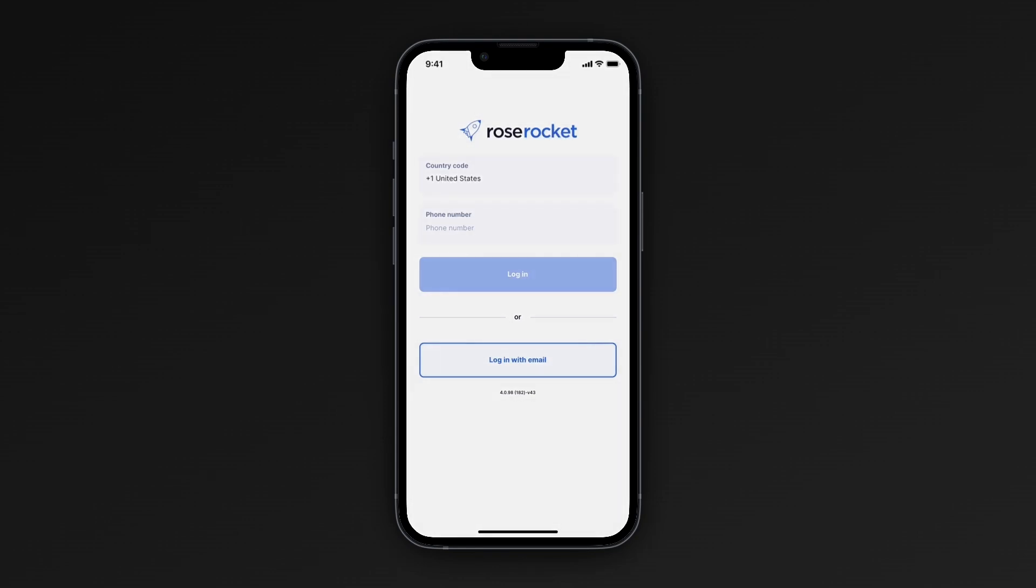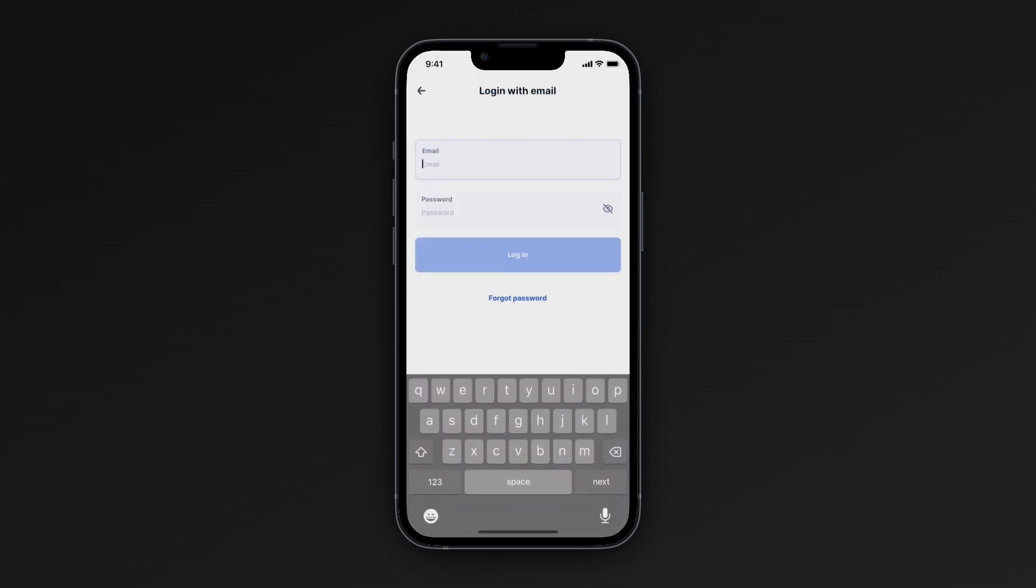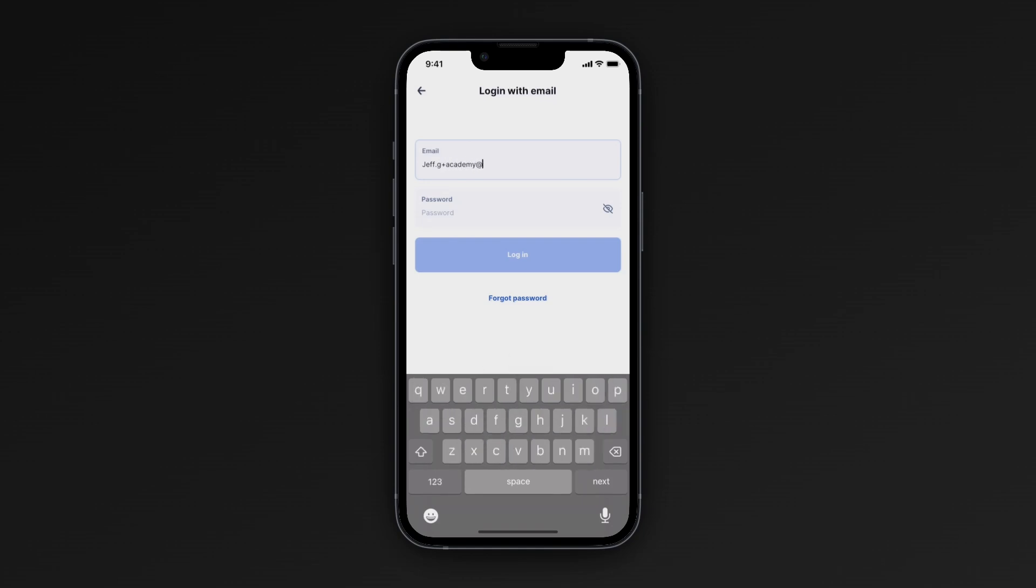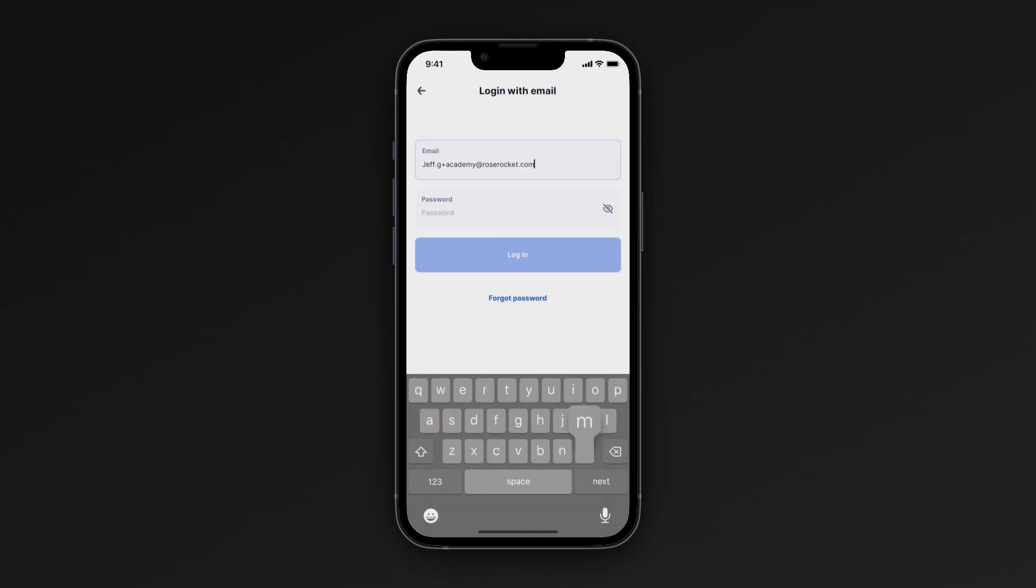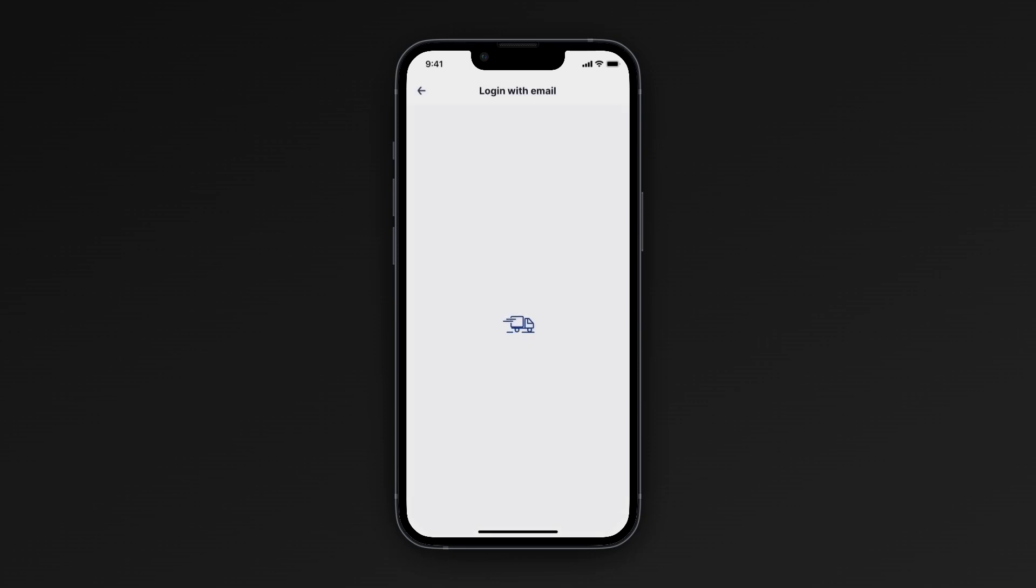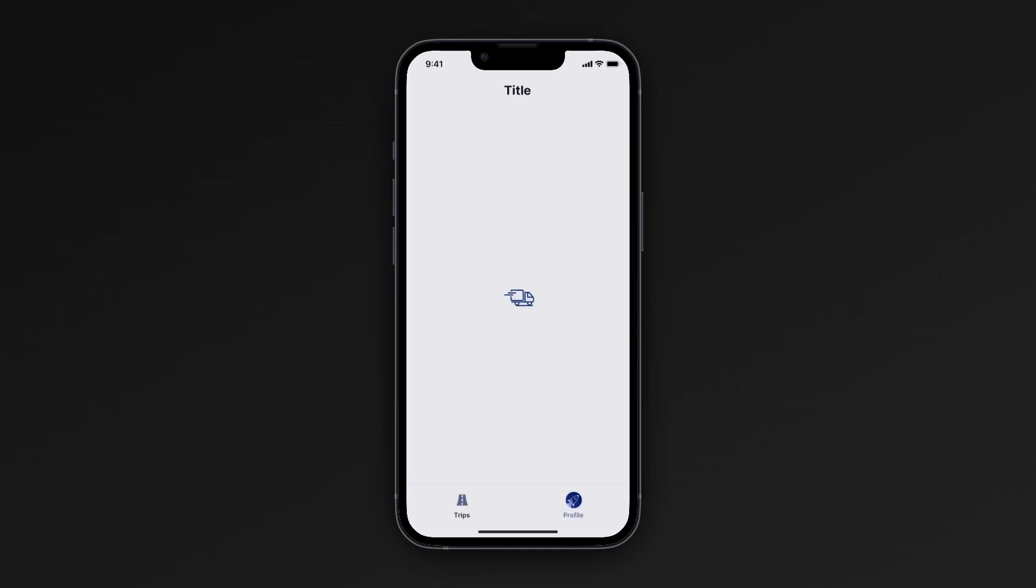In this use case, I'm gonna log in with my email. The first thing I'm gonna do is plug in my email here. Once I'm done entering my email address, I'll then enter my password to log in to the Driver Mobile app. Once I click login, it'll take me directly into the Driver Mobile app.